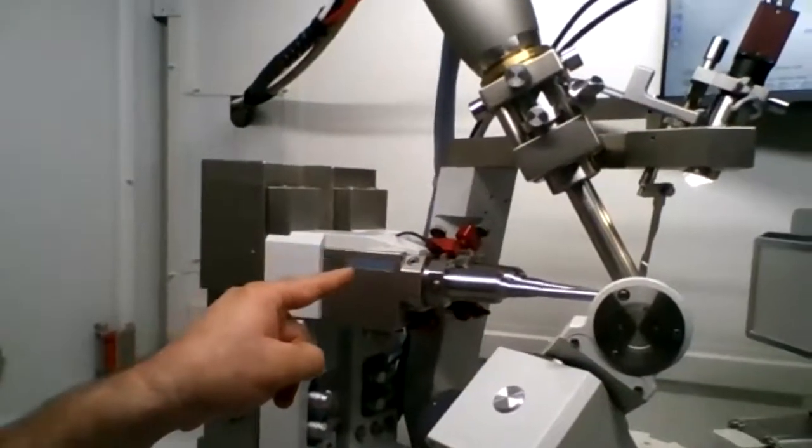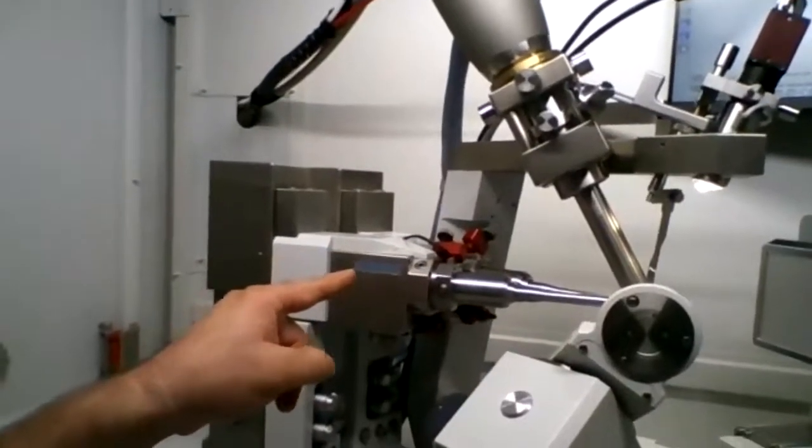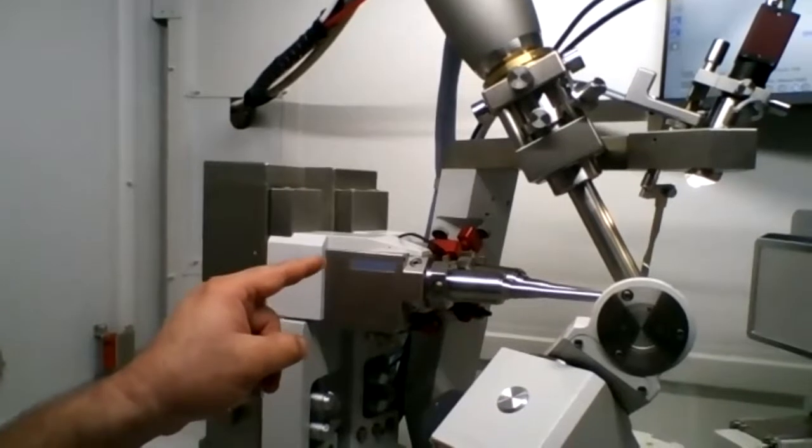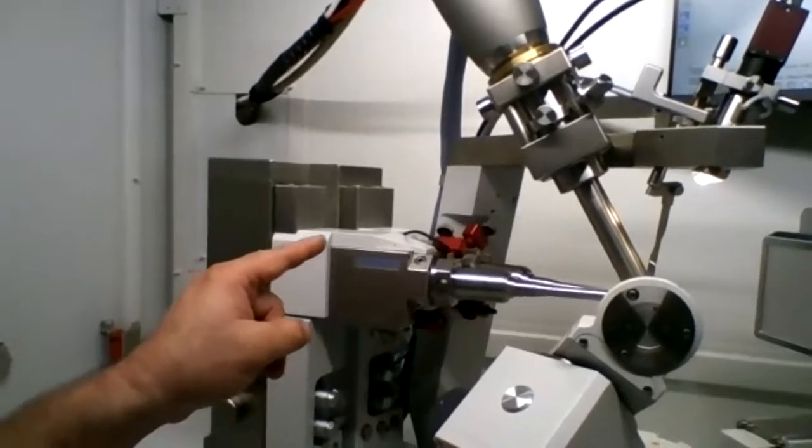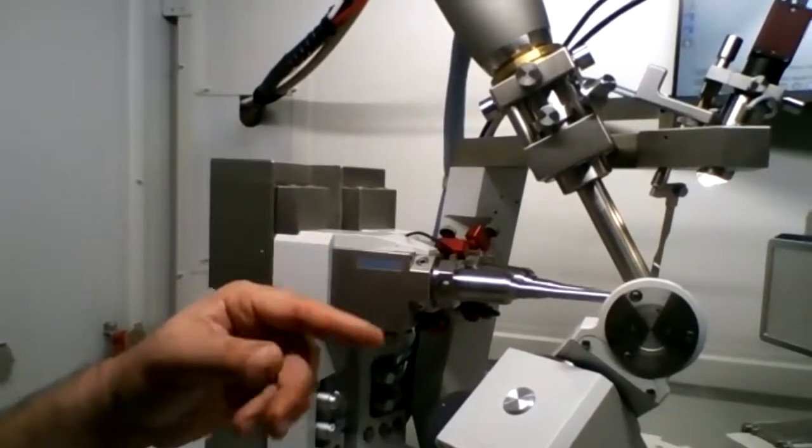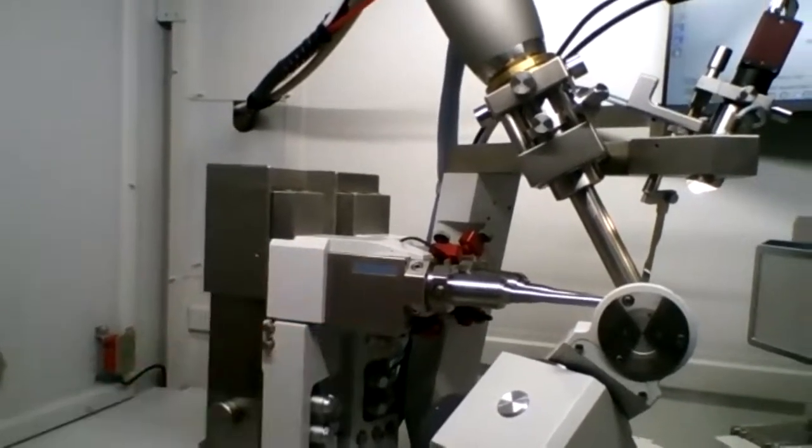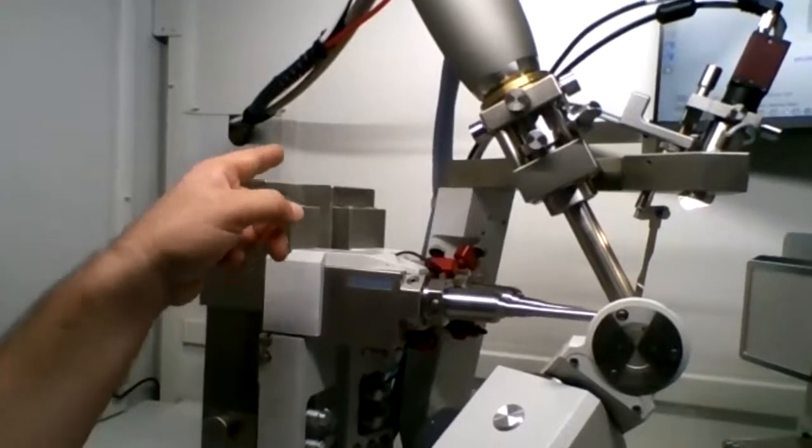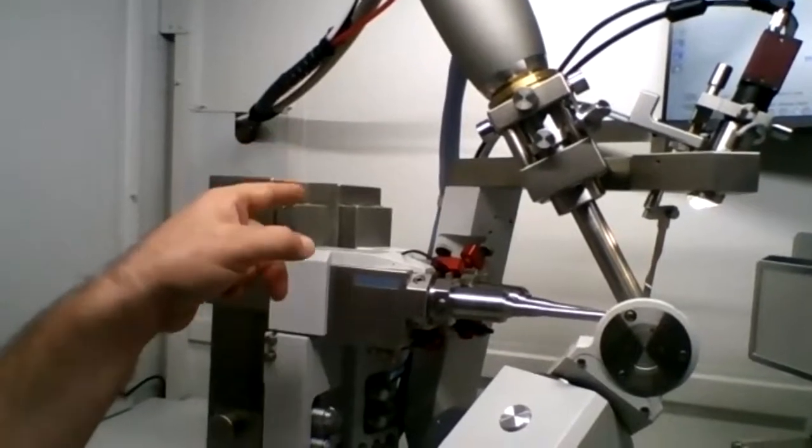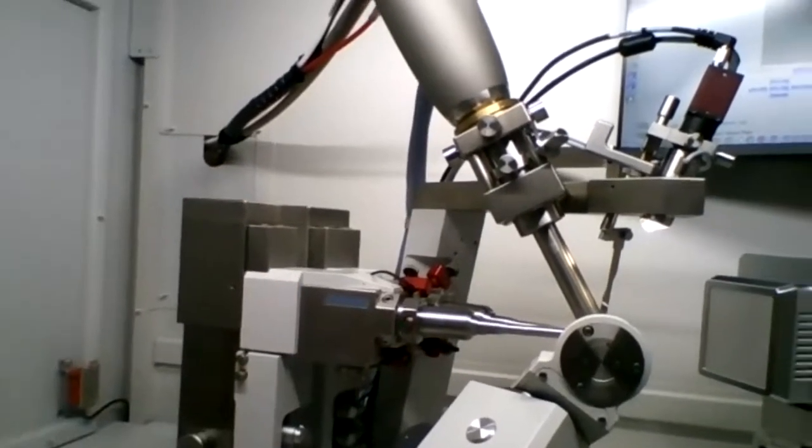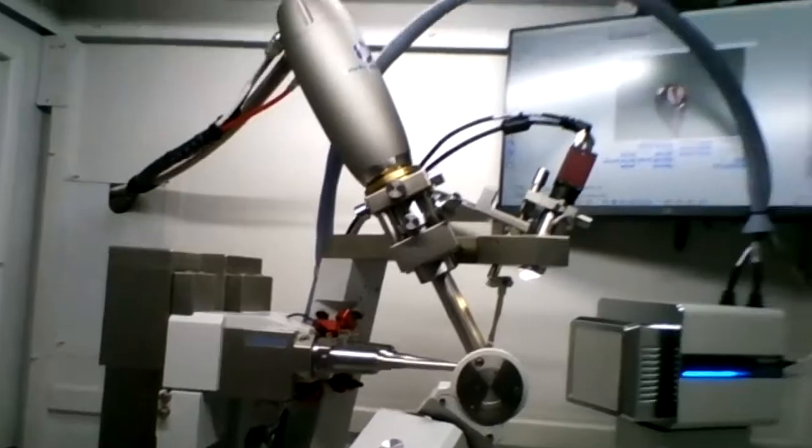Now this is a copper source. That means copper is the target used to generate the x-rays that we use for this diffractometer. We also have a moly source behind it as well. So now what I'm going to do is show you how to mount the crystal.